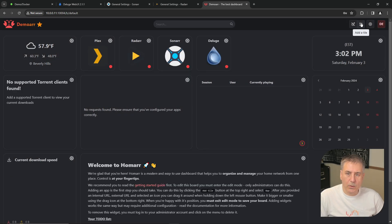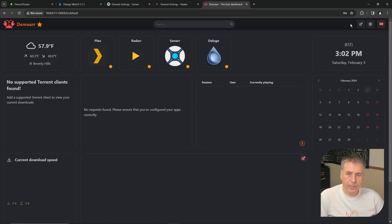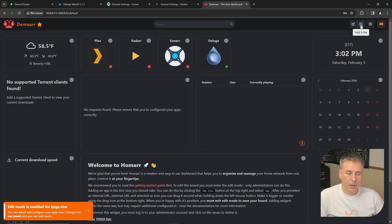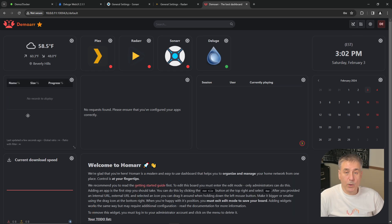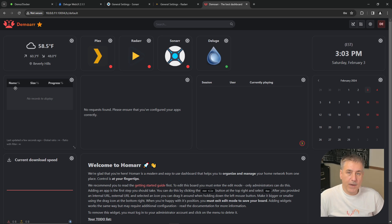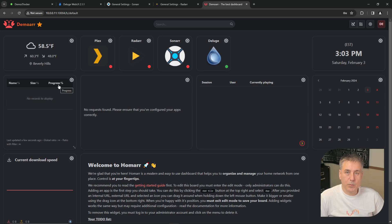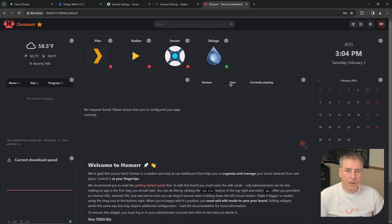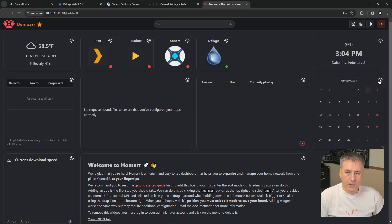All right, I will save this again. Exit and save. Go back to Edit Mode. One of our widgets has already started working. This one here integrates with Deluge and shows what's currently happening within Deluge. If I had any files downloading, it would show the name here, the size of it, and then its progress. And the current download speed for Deluge. Which in this case, I'm not downloading anything so it's zero.